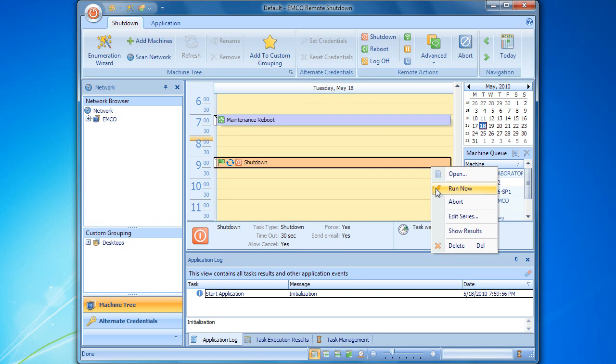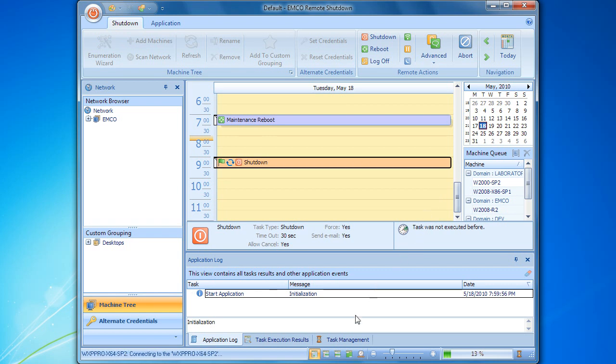The task execution has been started, and we can track the progress by switching to the task management view. As you can see, the task is being executed in parallel on multiple computers.